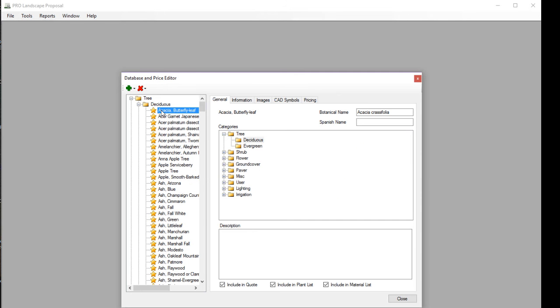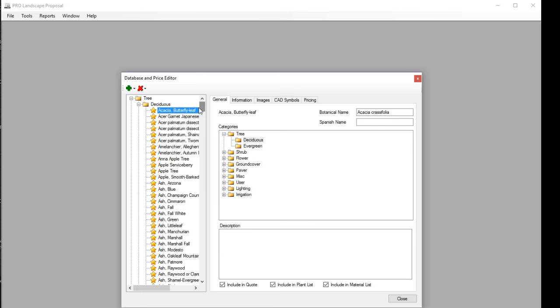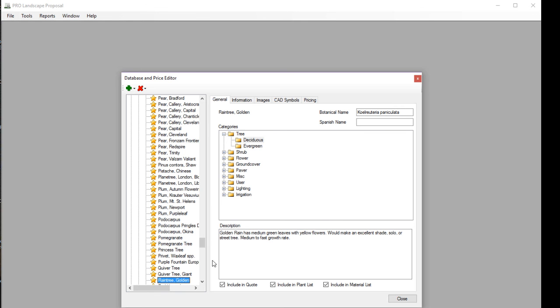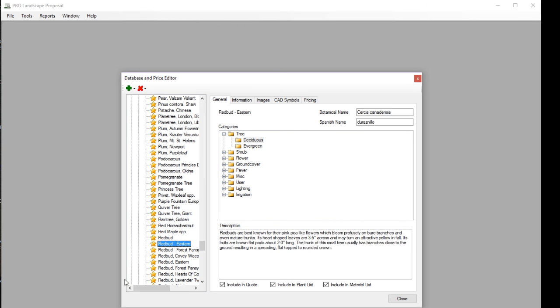One tip I can give you here is if you're trying to navigate through, you can scroll down to find the item, but if you just select an item and tap the first character of the item you want to jump to, so if I tap the letter R, it jumps to the Rs. The one I'm looking for here is the Eastern Redbud.